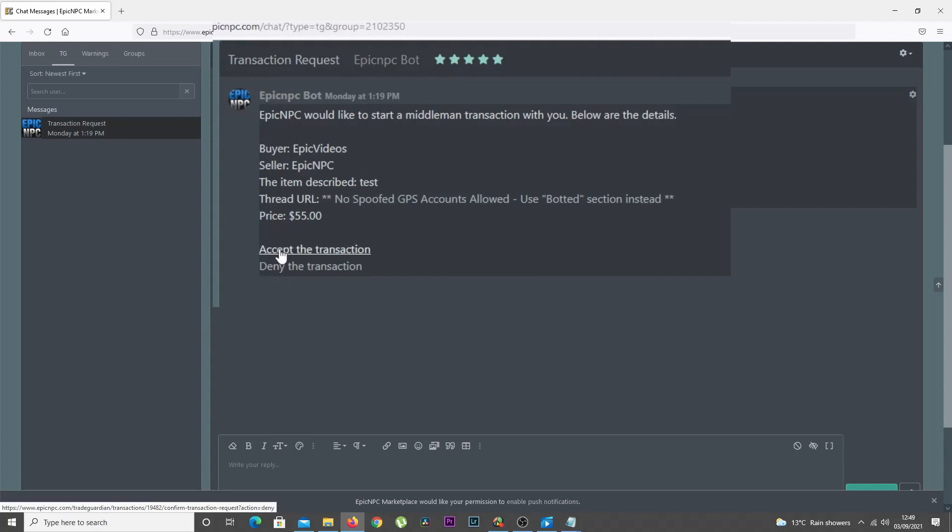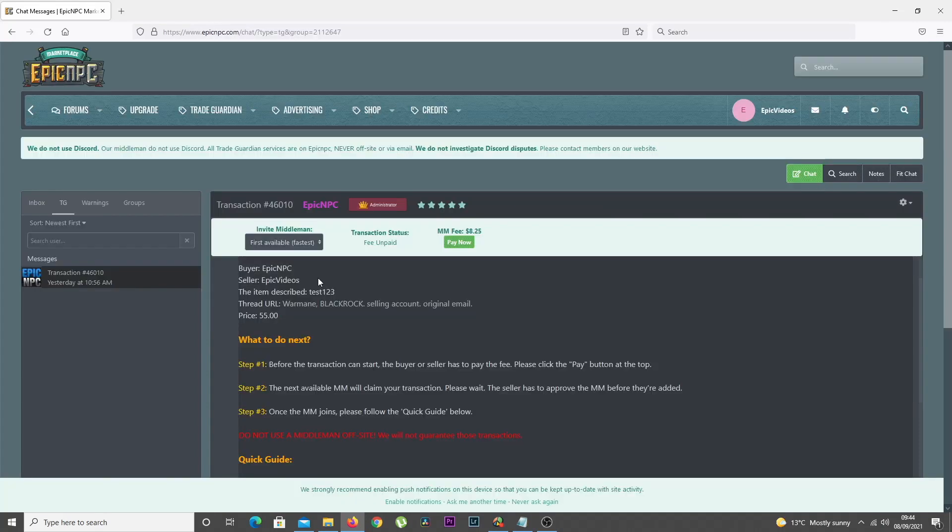Once the transaction request is accepted, you'll then be notified and the transaction will appear on your Trade Guardian Active Transaction page.